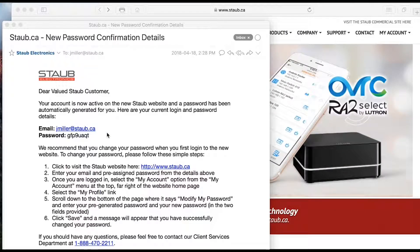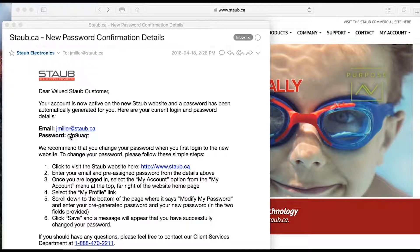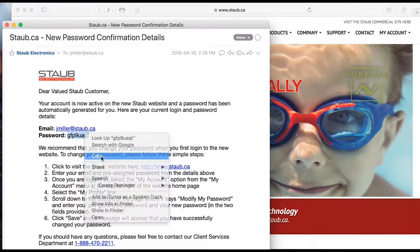Here is the email that one will receive upon being activated as a new user. Your login information will be different than what you see here, but for demo purposes I'll walk you through these steps. I simply copy this password.